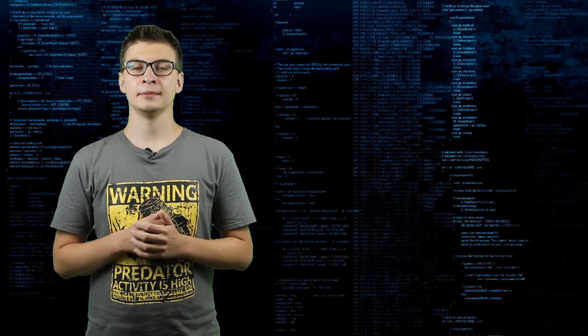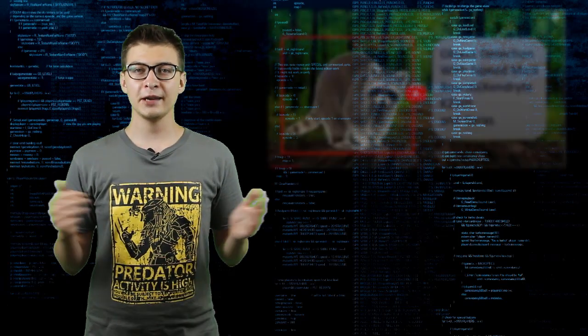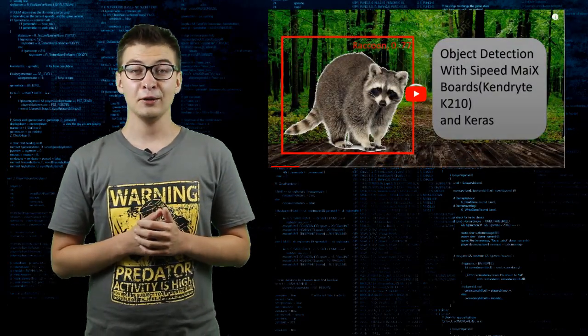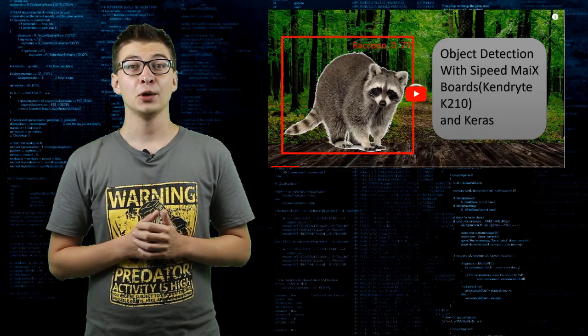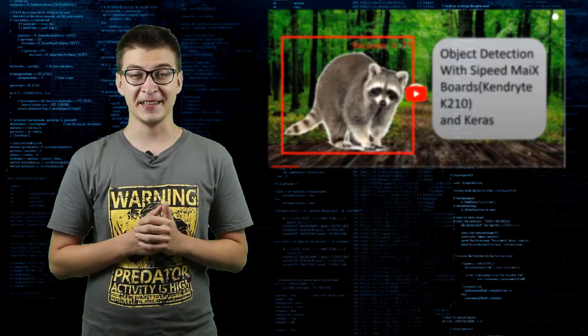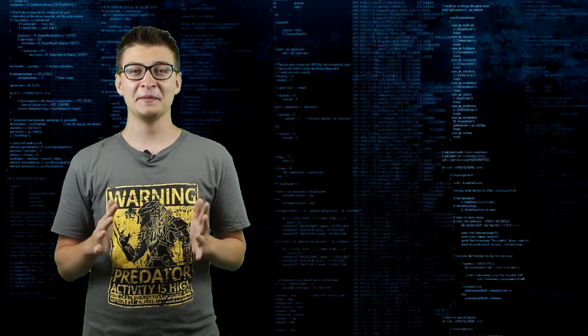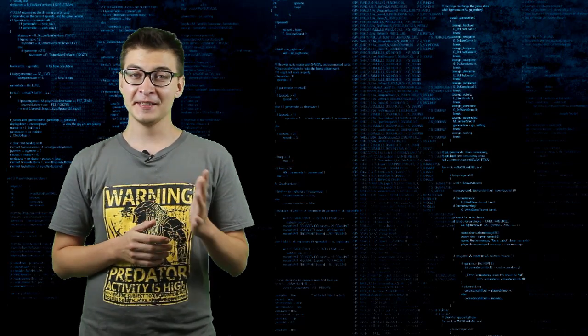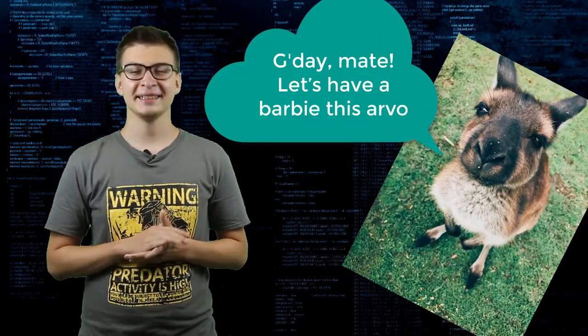In one of the earlier videos on my channel, for K210 chip, we have made a raccoon detector. Now, how about picking another animal? This time let's pick kangaroos.